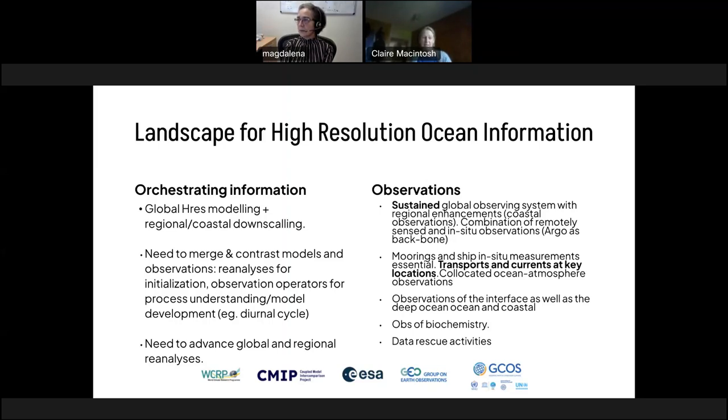There is an urgent need to advance global and regional reanalyses, both ocean reanalyses and coupled reanalyses.